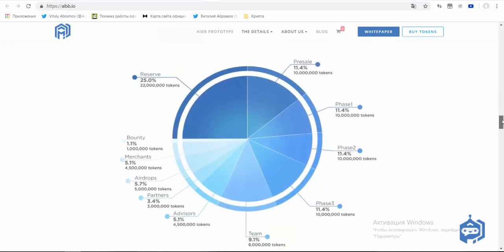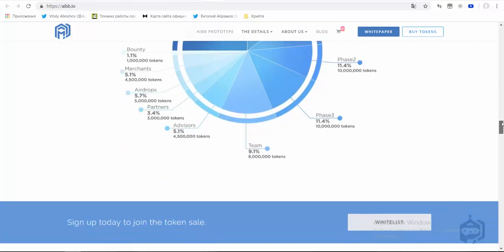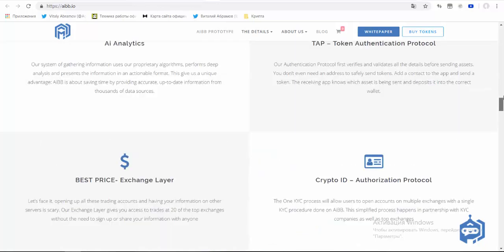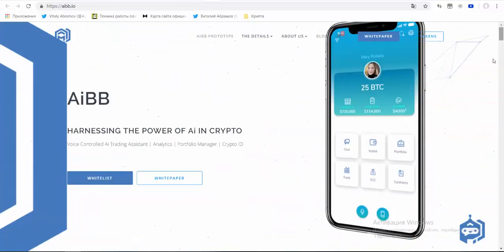The token is AIBB on the Ethereum platform as an ERC20 token. The price is $1.50. Minimum investment is $250, soft cap is $6 million, and hard cap is $25 million.